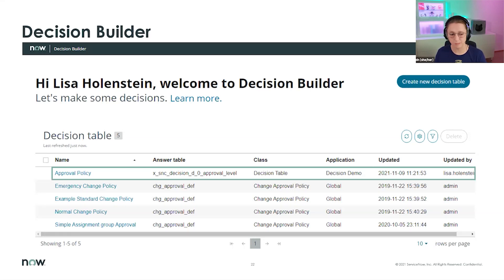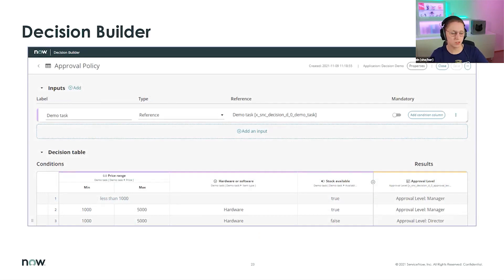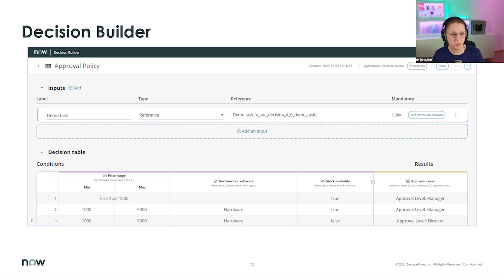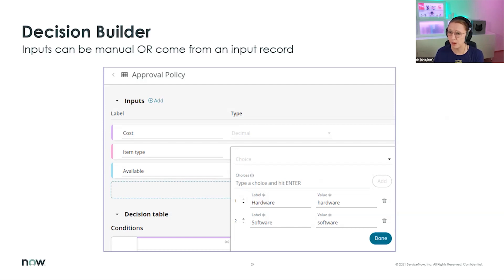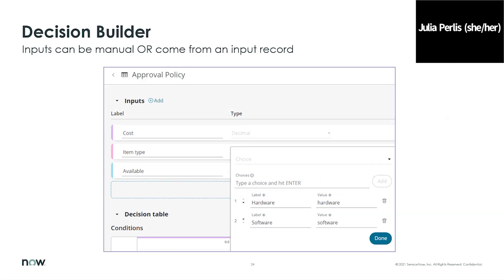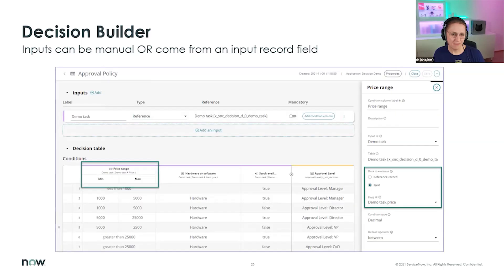When creating a new decision table in Decision Builder, you can choose different kinds of inputs. You can input a task or a record, then create conditions based on fields in that table. Alternatively, you can create manual inputs — maybe a cost, item type, or availability. Those can currently be a choice, decimal number, string, or date.